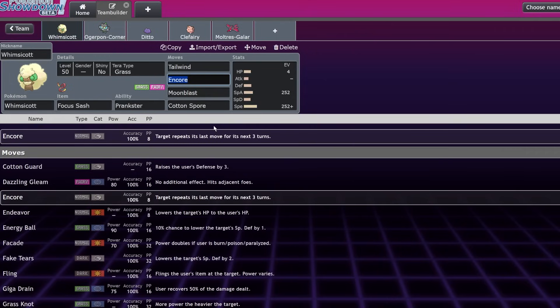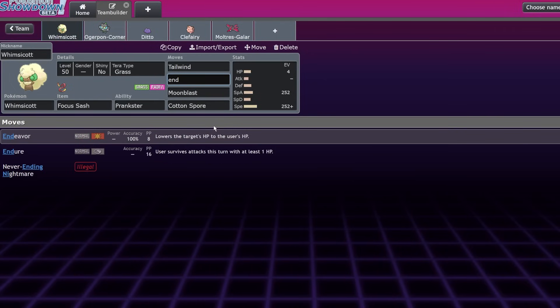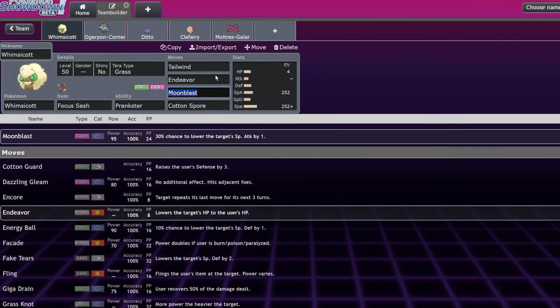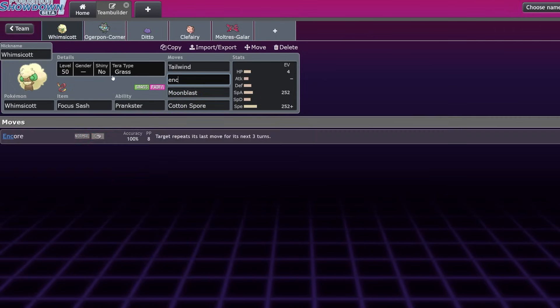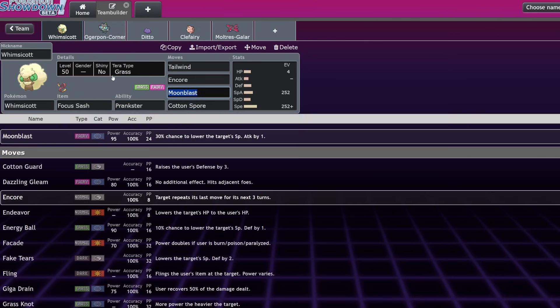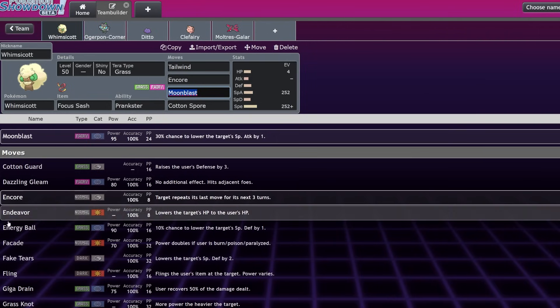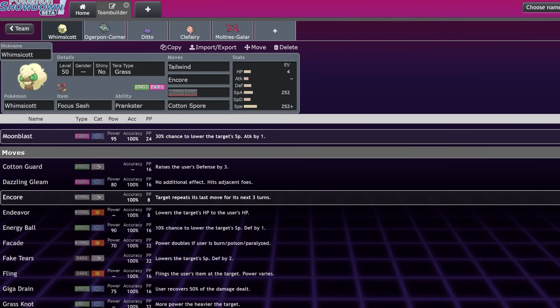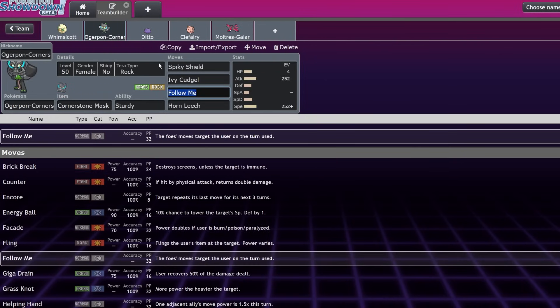Whimsicott's really interesting. It does have Endeavor as well, which could be kind of cool. Another thing you can do with Encore that I completely neglected is that if the opponent sets up Trick Room on you and they're not in Psychic Terrain and they're not blocking priority in any way, technically you can Encore them into reversing Trick Room at the end of the turn. So that's really cool. Just wanted to point that out.